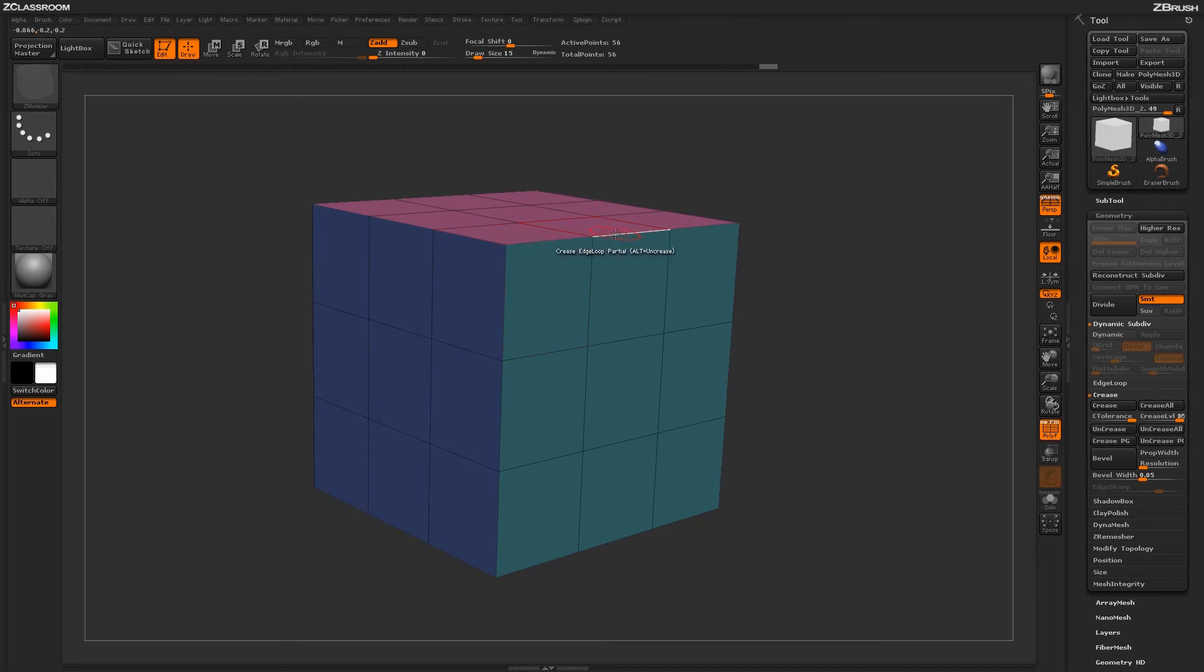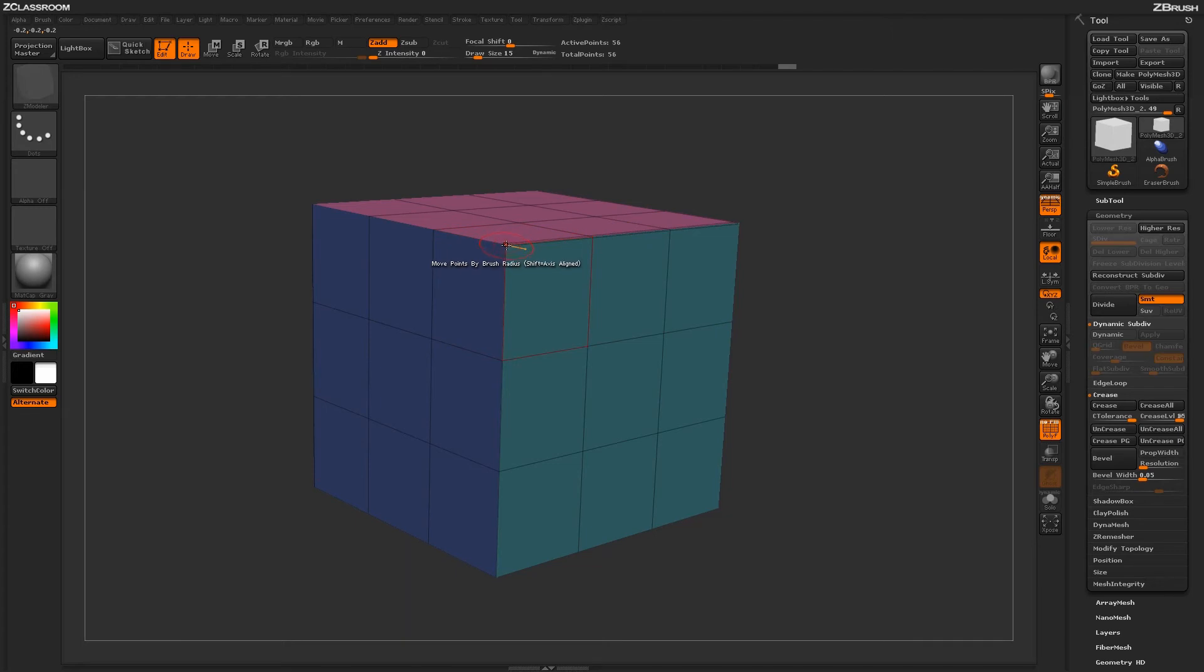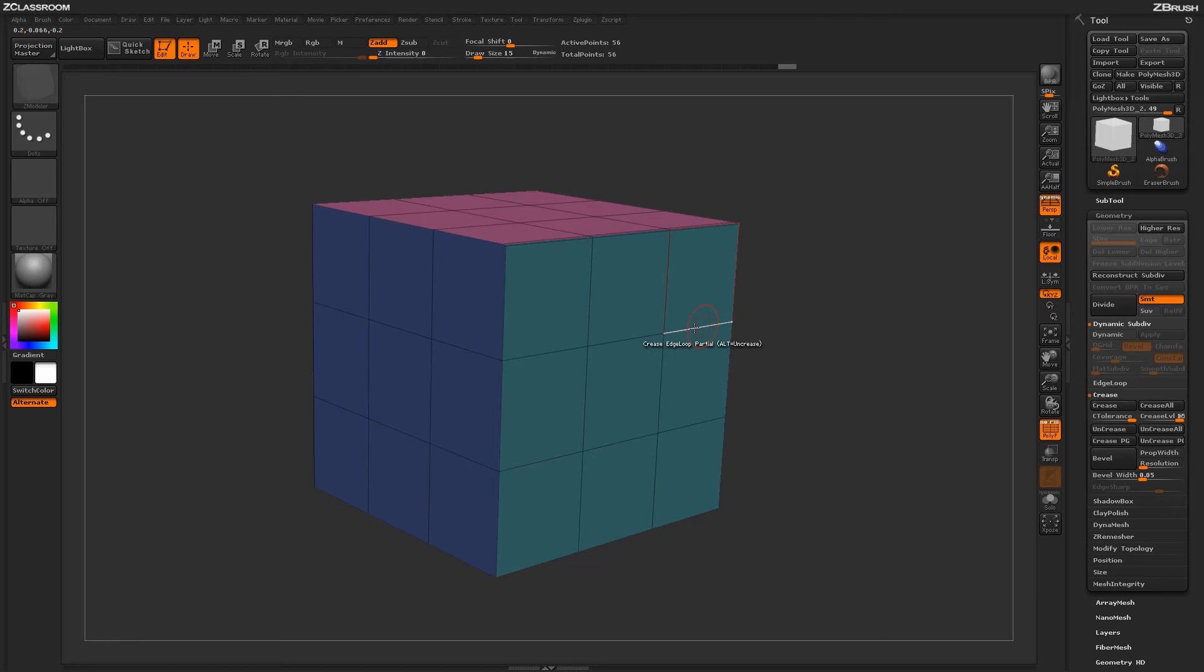If we come through and crease this partial edge loop here, you're going to notice that crease is going to stop at that point. If we came down here and creased this edge loop with the edge loop partial there,